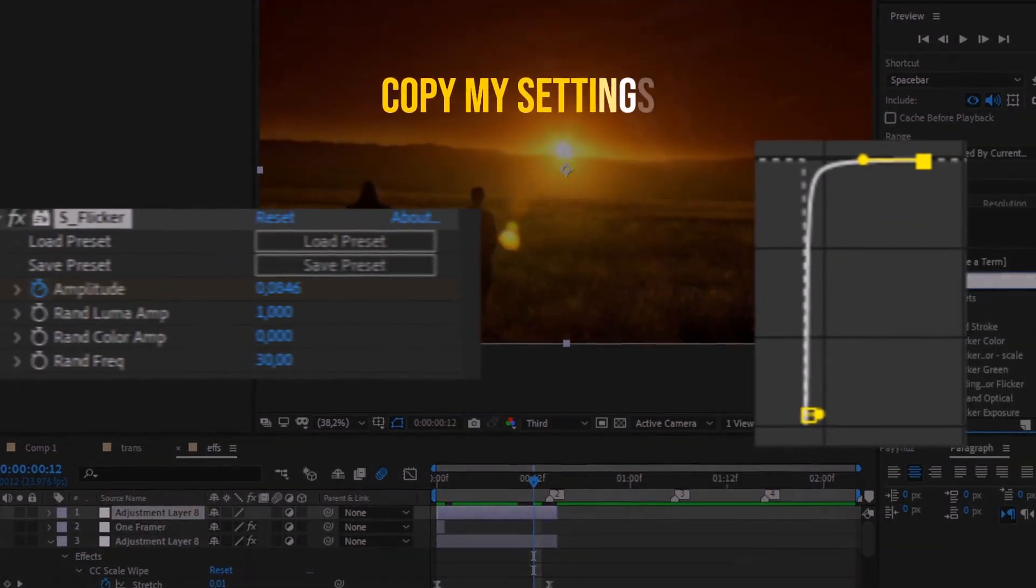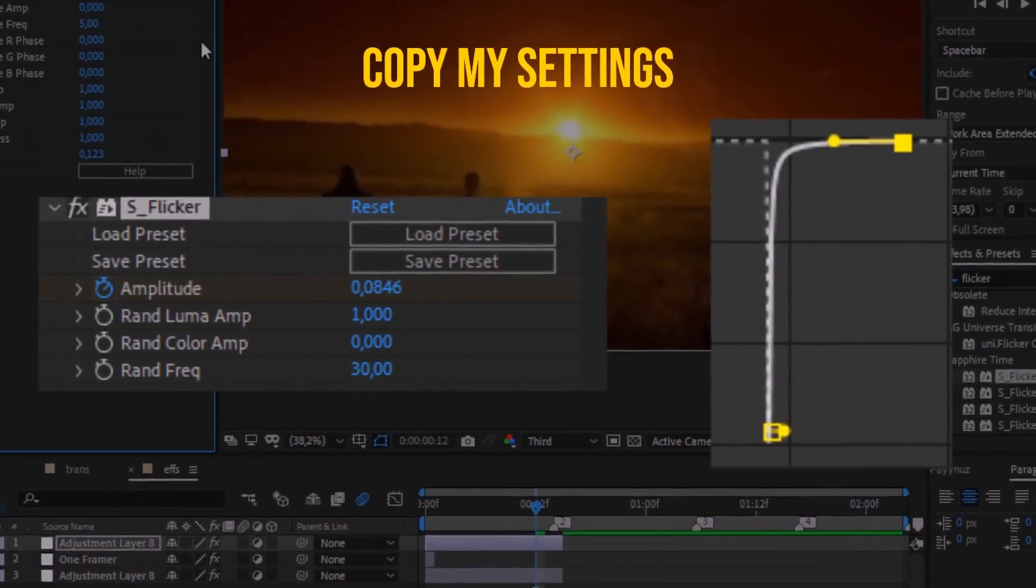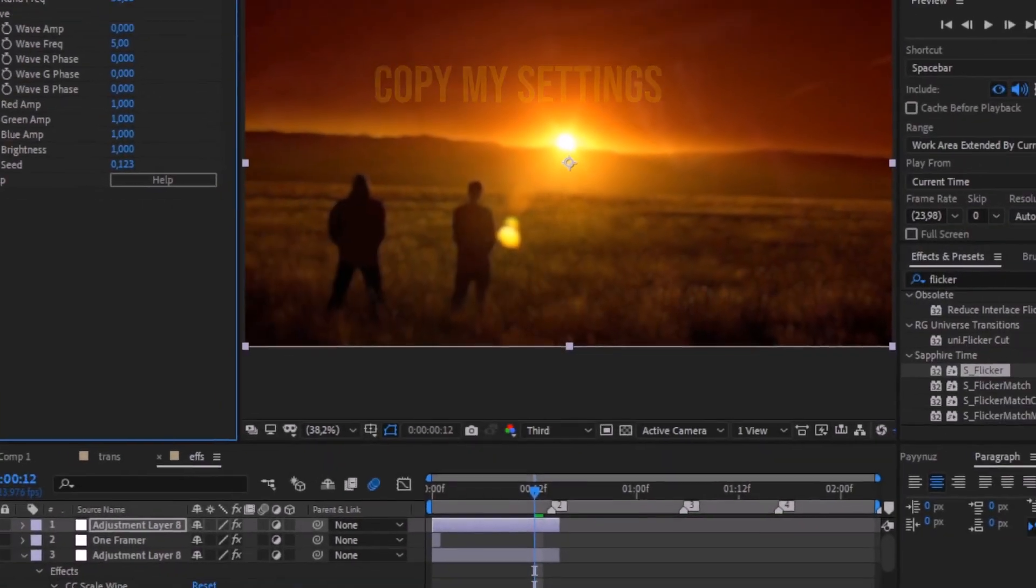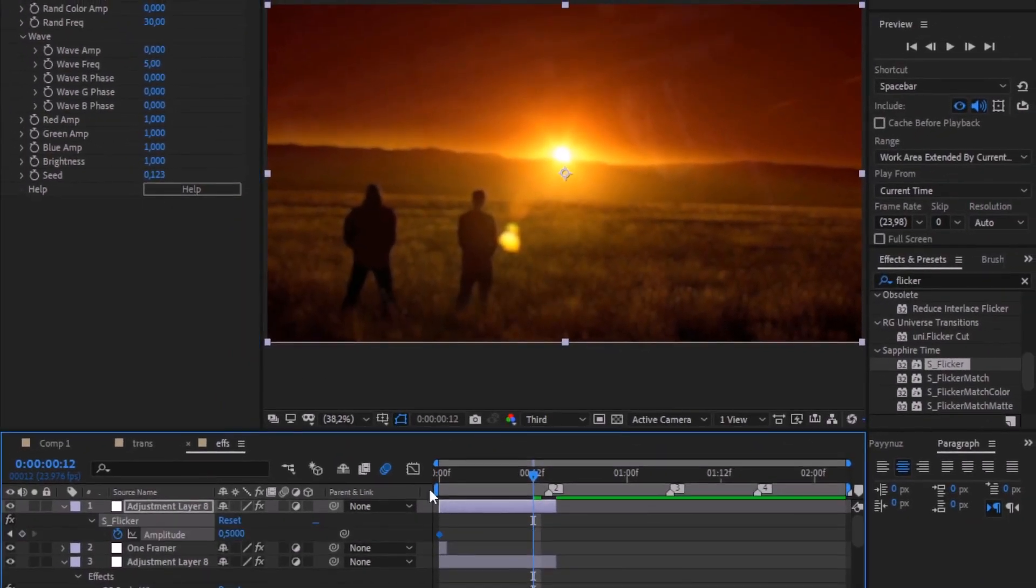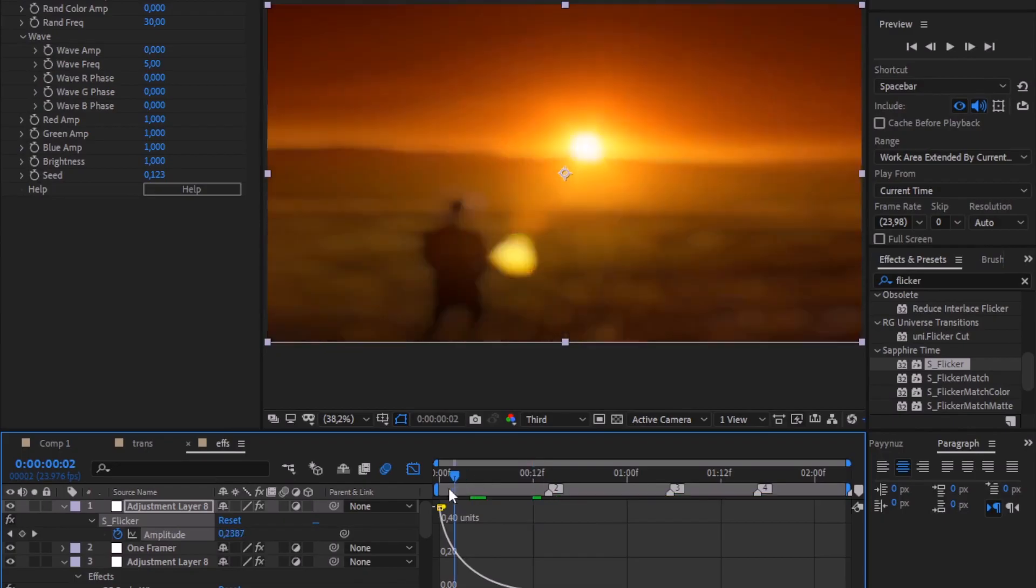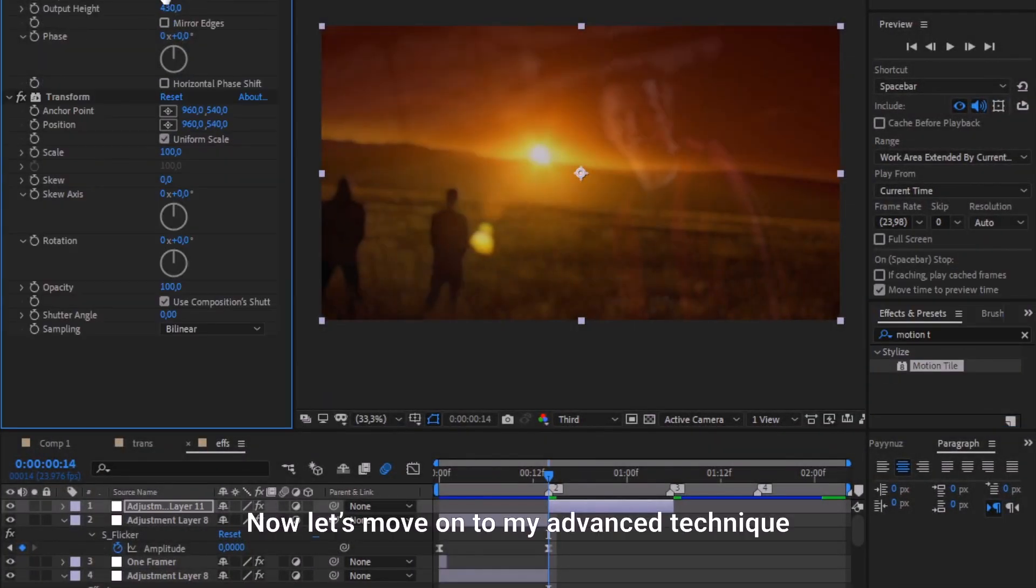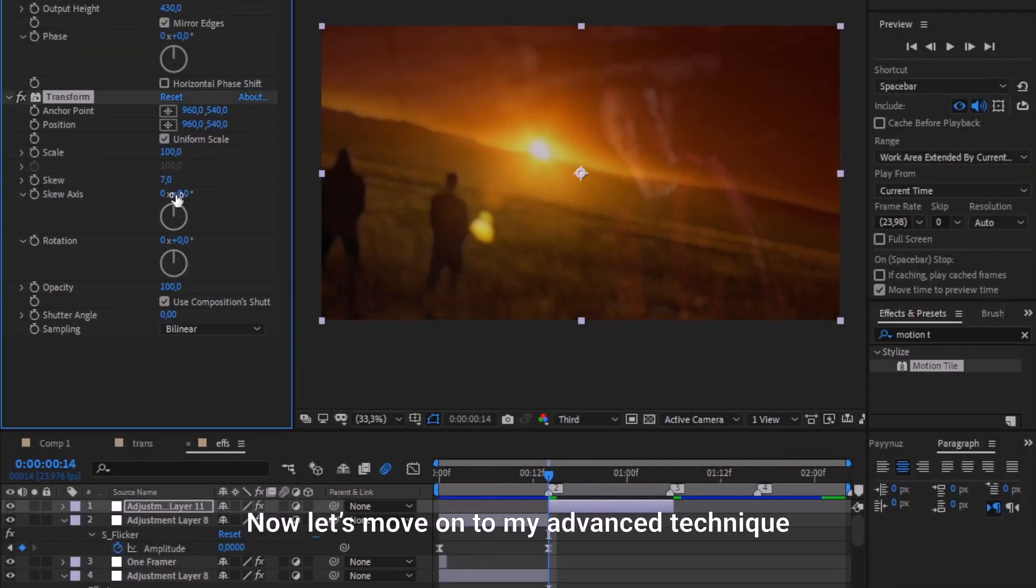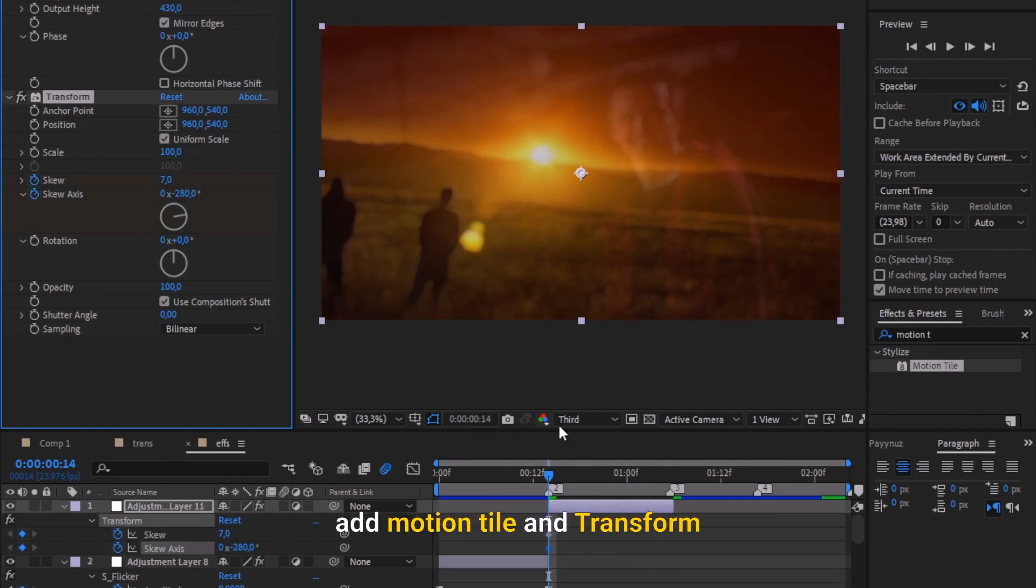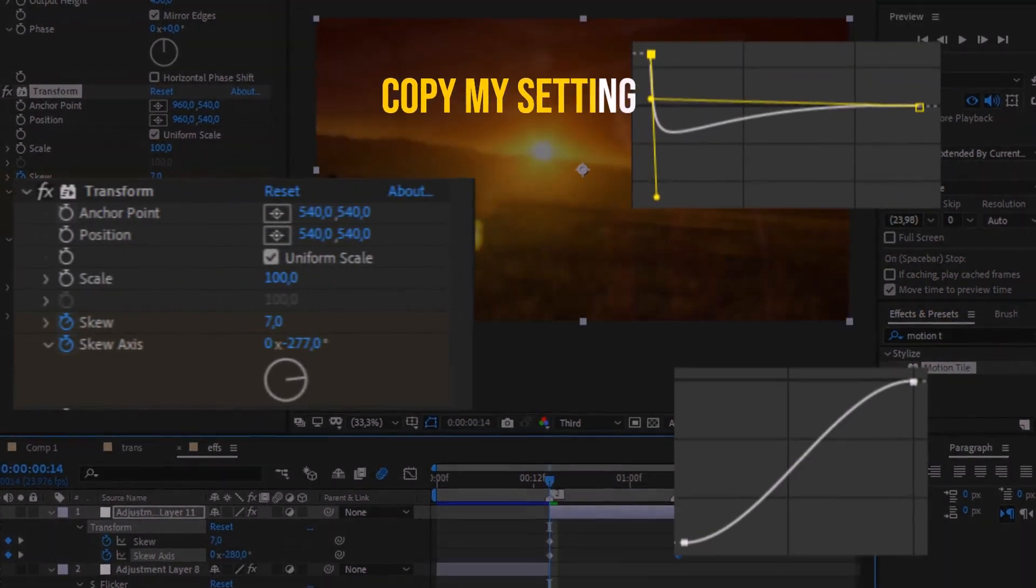Now let's move on to my advanced technique. Add a motion tile and transform, then copy my settings.